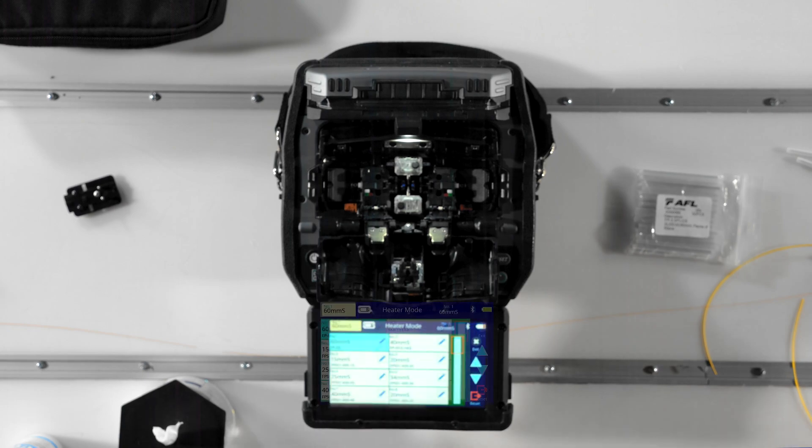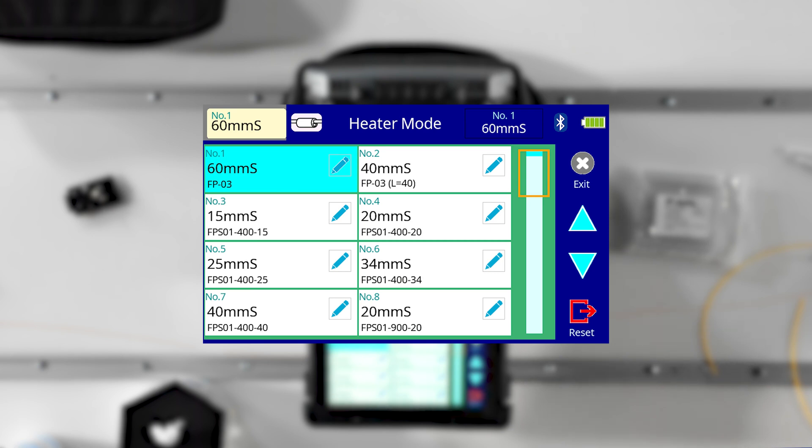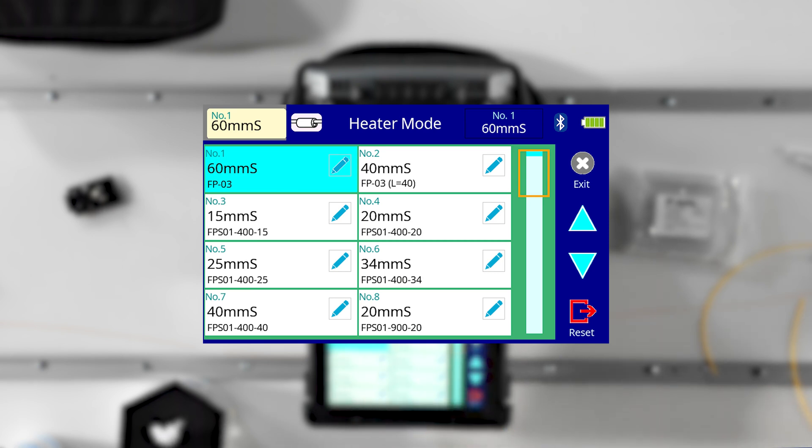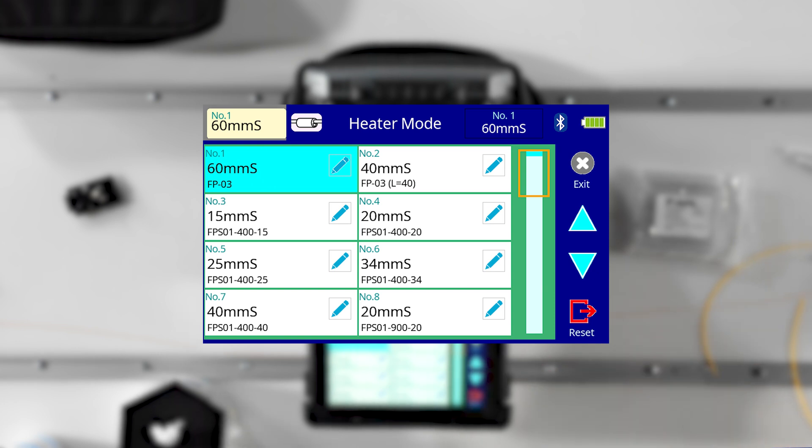Most of the time, single fibers are protected with 60mm, 40mm, or fuse connect protection sleeves. However, heating profiles are available for other sleeves as well.